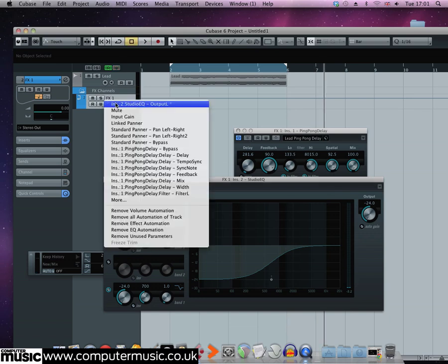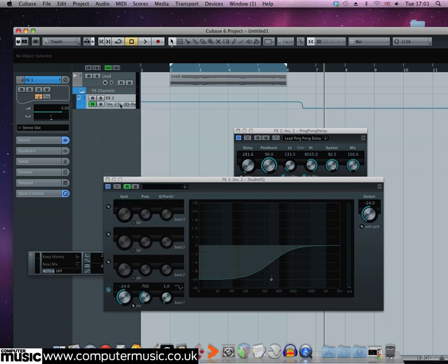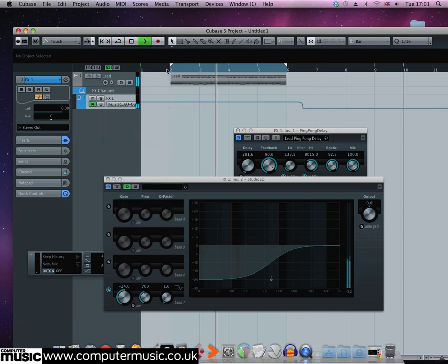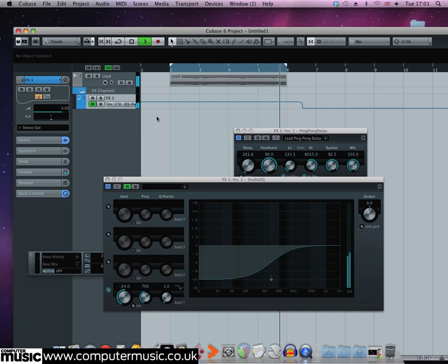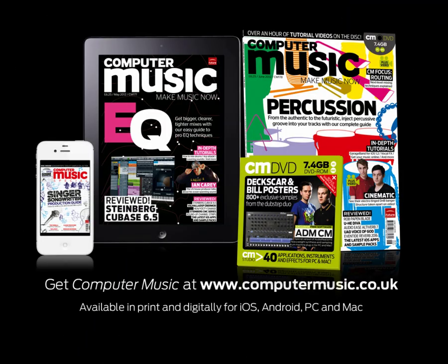For example, if you use this to duck the delay tail by minus 24dB you can hear how that instantly brings up a lot more space in the mix for other sounds.